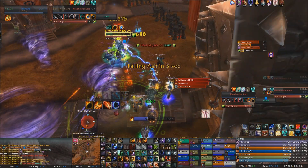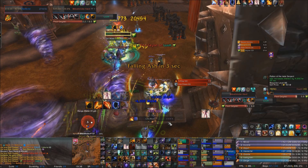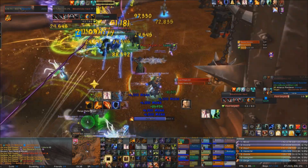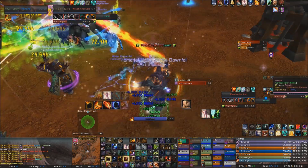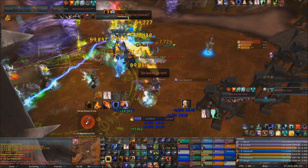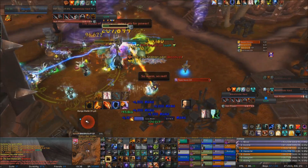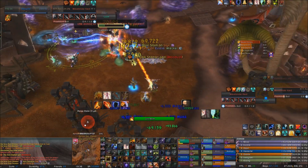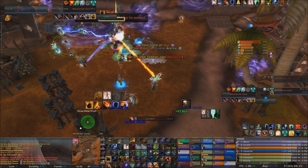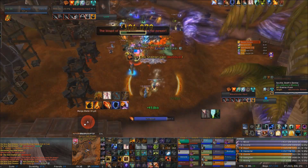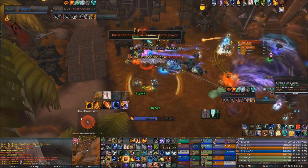Once Ascendance is up, cast Lava Burst continuously for the entire duration to gain the most benefit from it — although on AoE fights, you can use Lava Beam for huge AoE damage instead. If you can have Warriors use Skull Banner at the same time as your Ascendance, that'll also benefit you a lot.